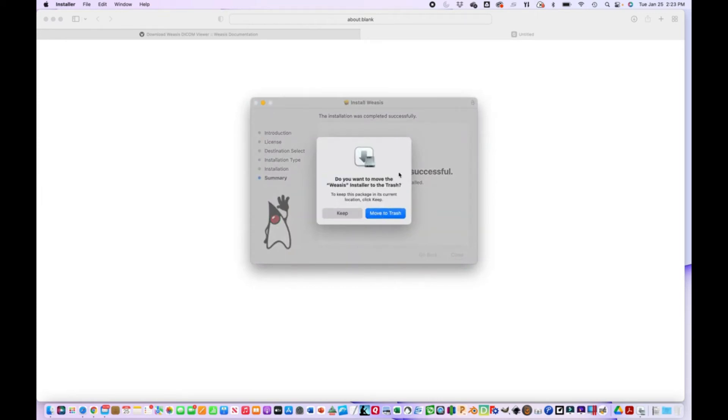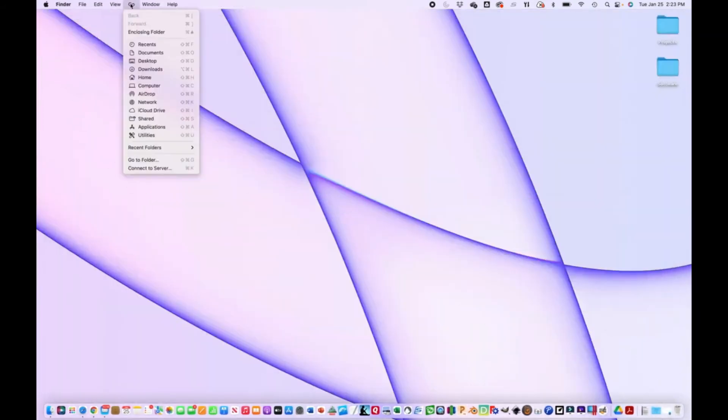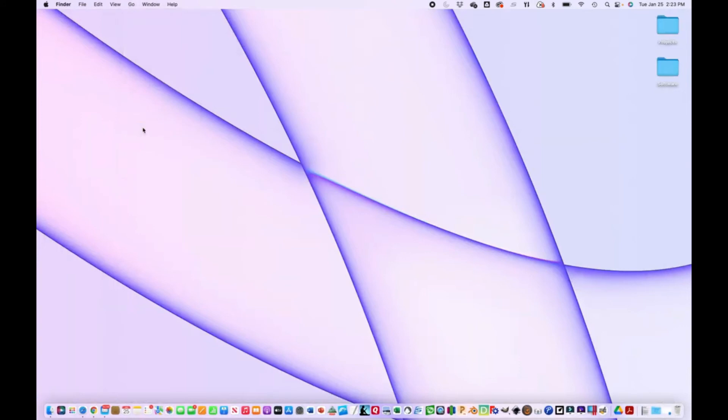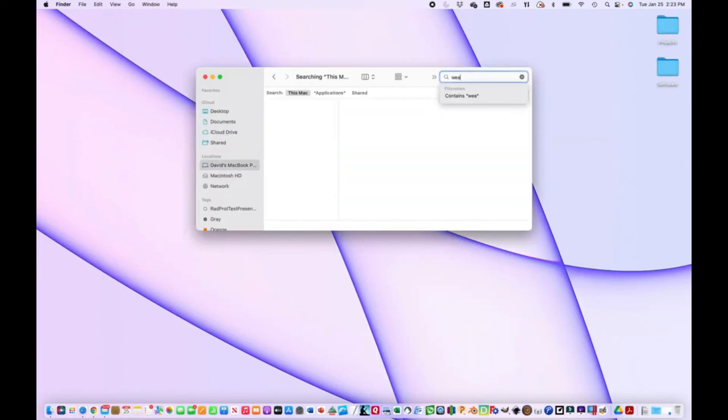It'll ask you if you want to move the install file to the trash. That's fine. So let's see if we can find it here in applications. We'll search for it.